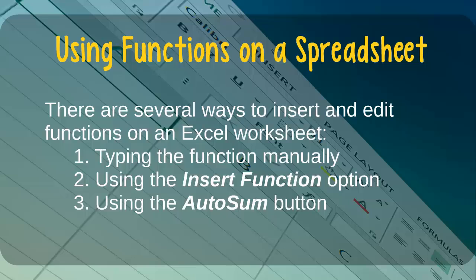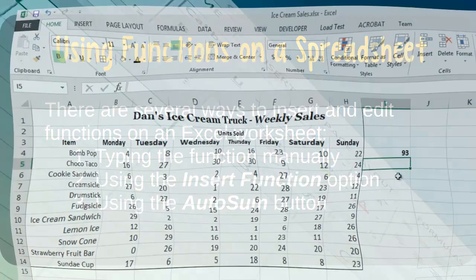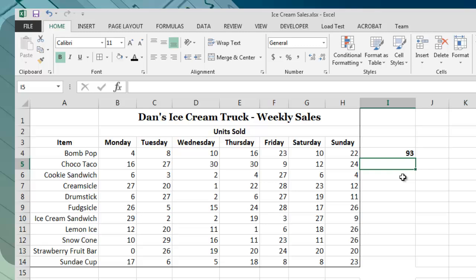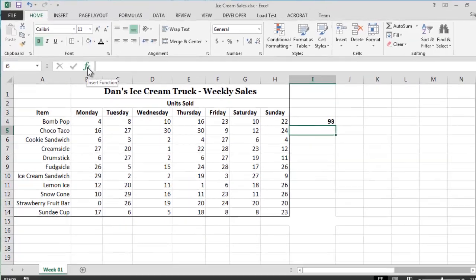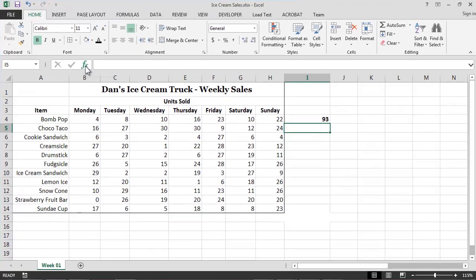In addition to typing the names of functions manually, we can also use the Insert Function option. To use this approach, we again begin by selecting the cell where we want the output of the function to appear. In this case, I will select cell I5, which is where I would like the total number of Choco Tacos sold throughout the week to appear.